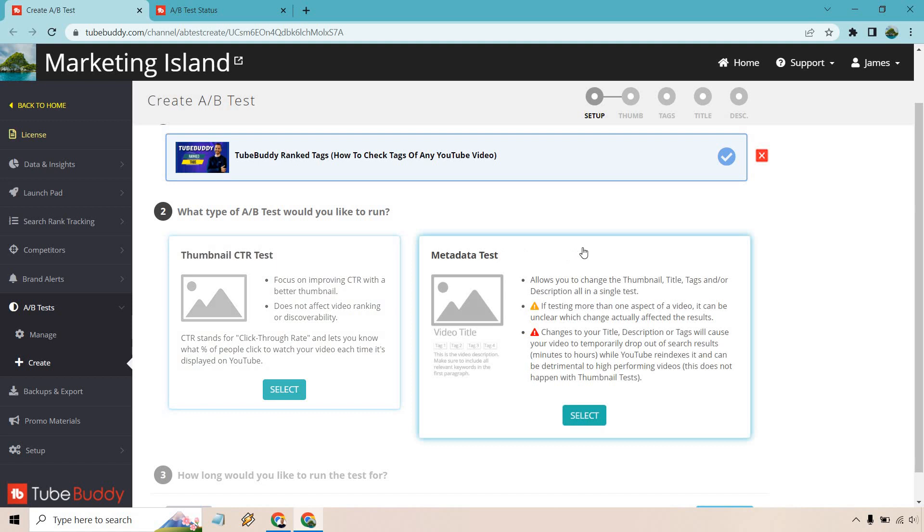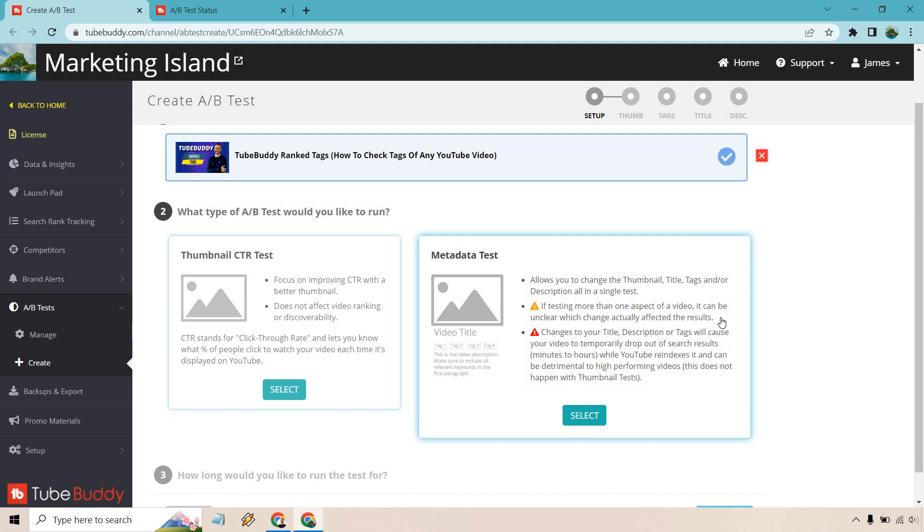On the other hand, we're also going to have the metadata test. So it allows you to change the thumbnail, title, tags, and or description all in a single test. I'm not a big fan of this as much just because if testing more than one aspect of a video, it can be unclear which change actually affected the results. So I like doing one thing at a time. That's probably like the fundamentals of running a split test.